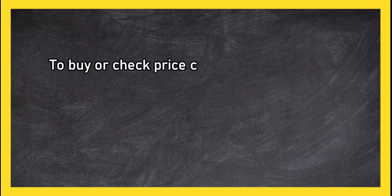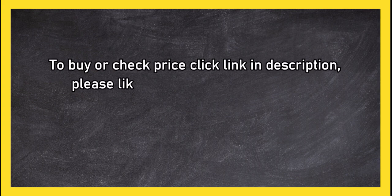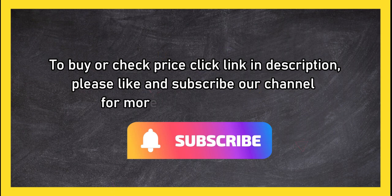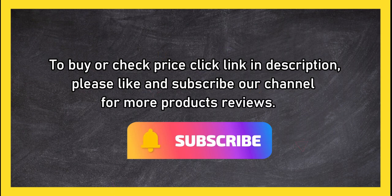To buy or check price, click link in description. Please like and subscribe our channel for more product reviews.